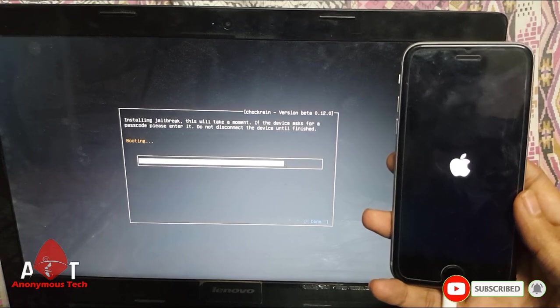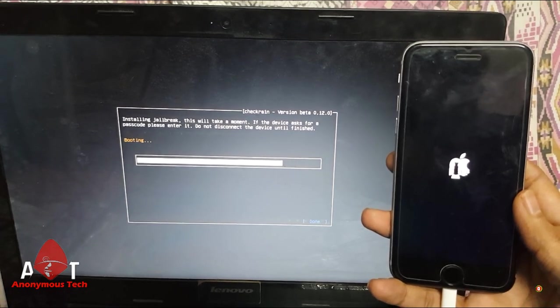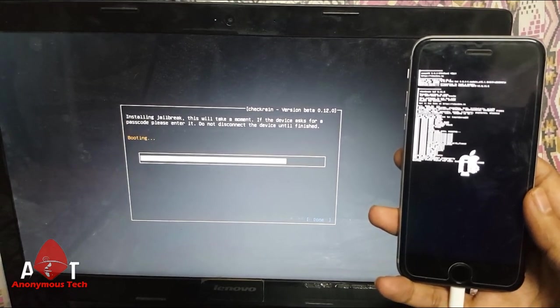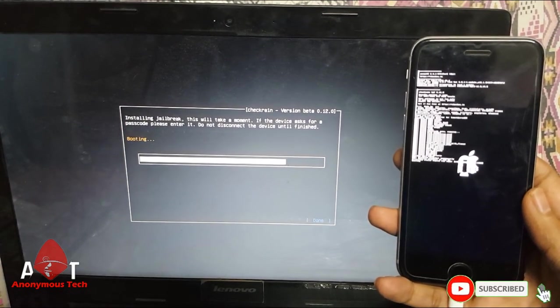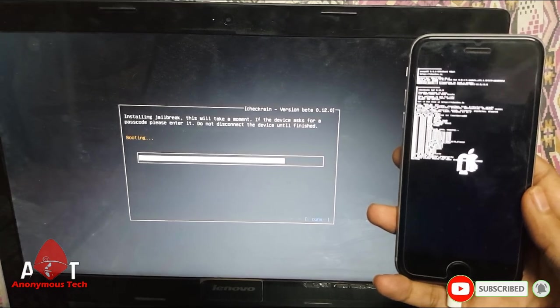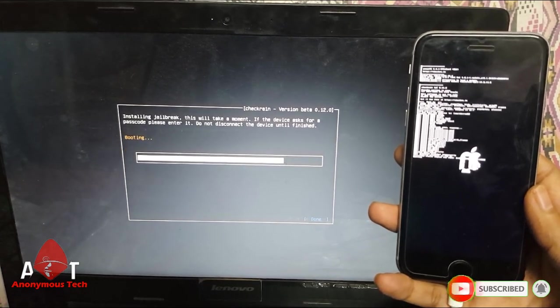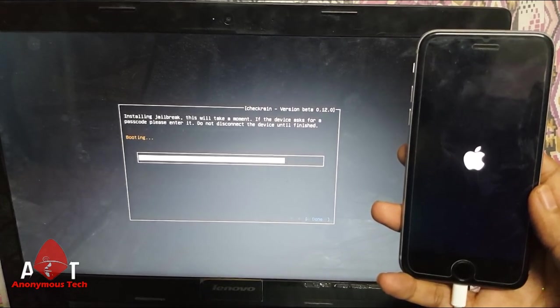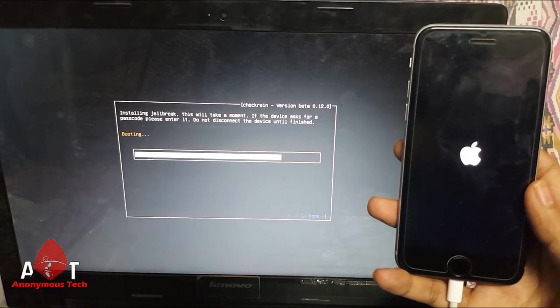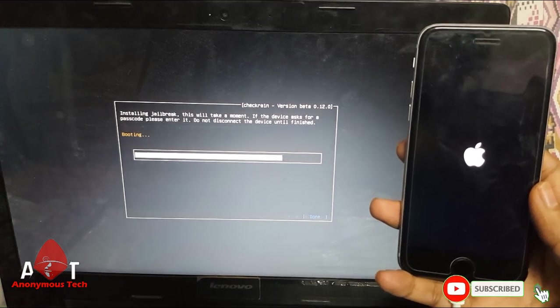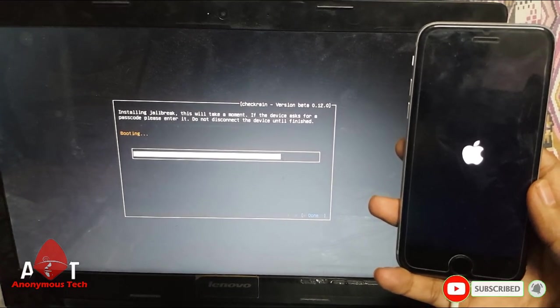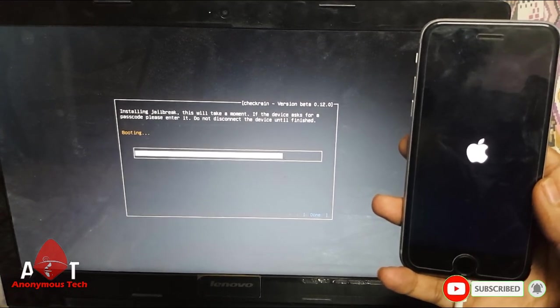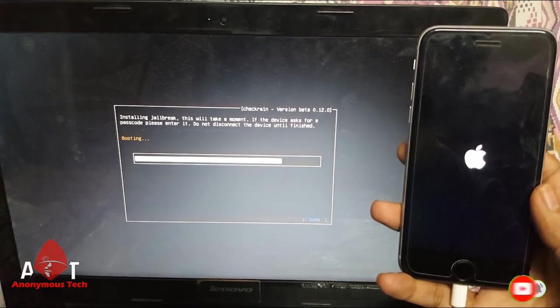I am using checkra1n 0.12.0. If you face any error, just change your cable and use original iPhone cable, and change USB ports.